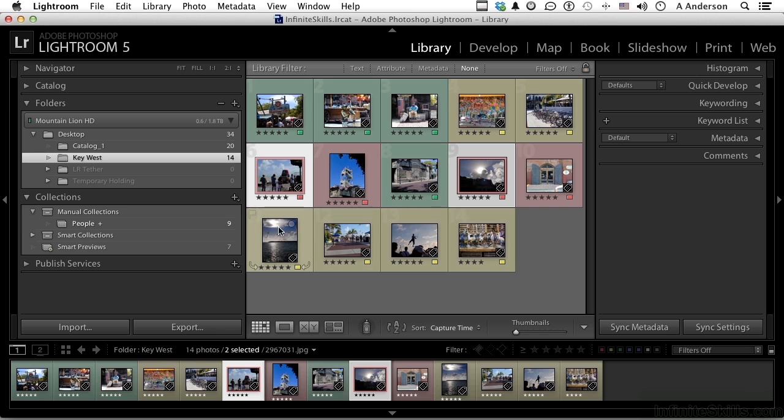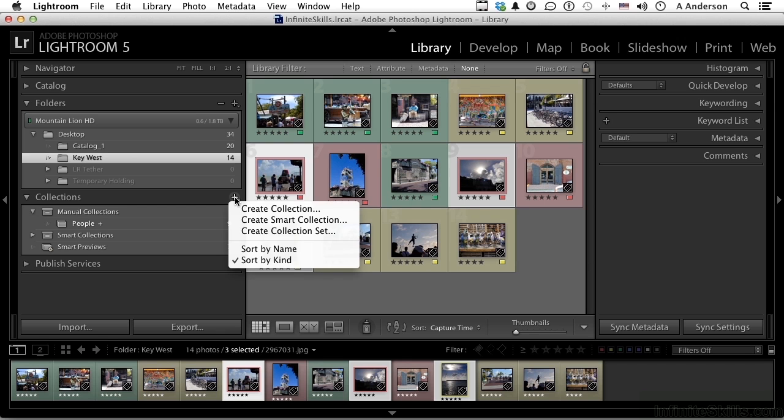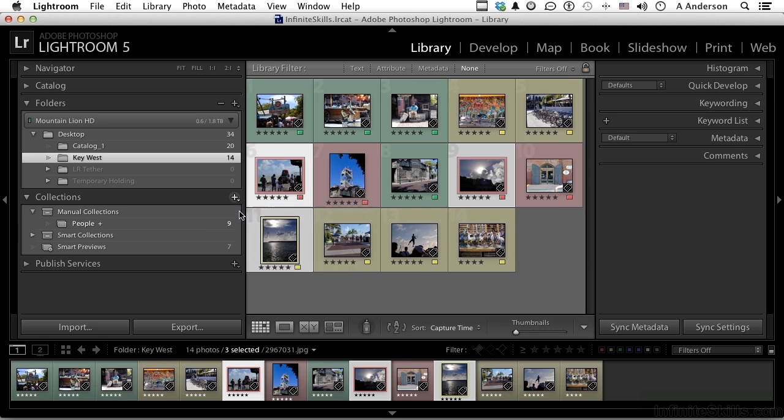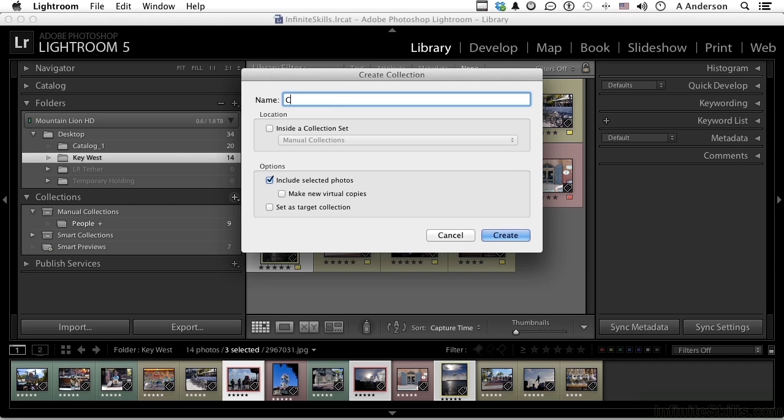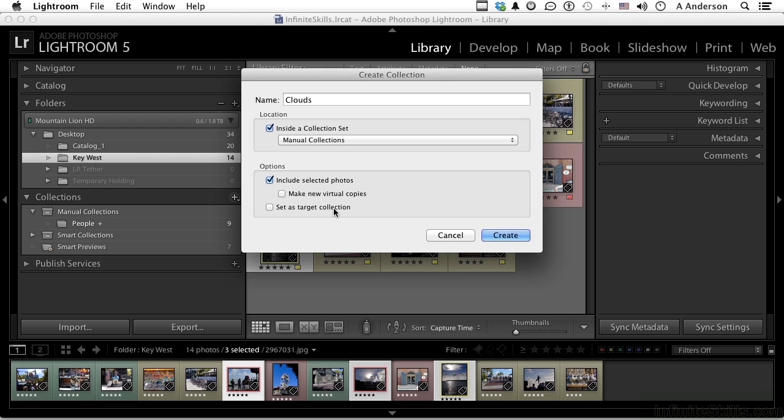Let's do another one. Create a collection, call it Clouds, inside the collection set Manual Collections. This time no virtuals and no target. Click create.